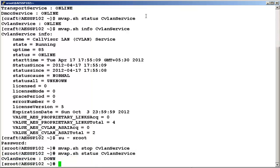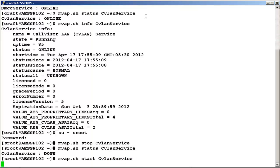Let's now try starting the service. The command to do that is mwap.sh start cvlan service. The service is successfully started.